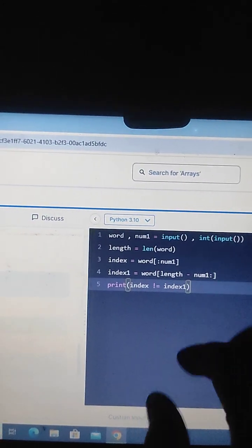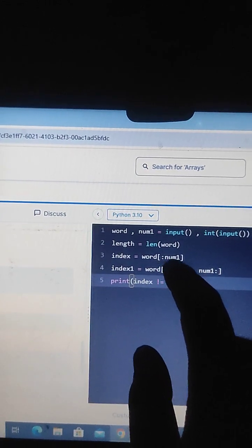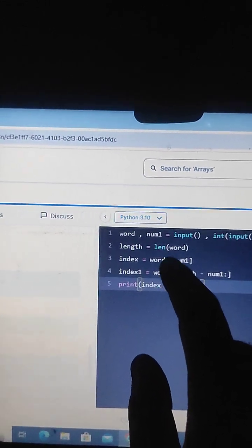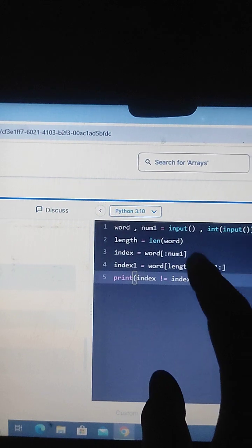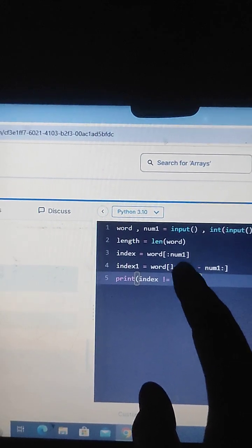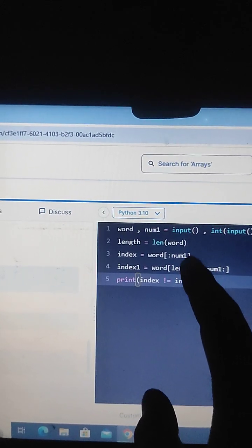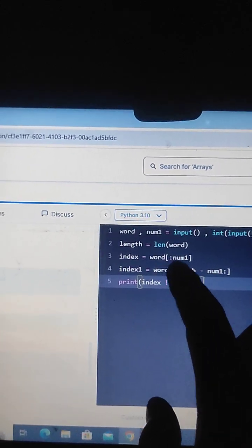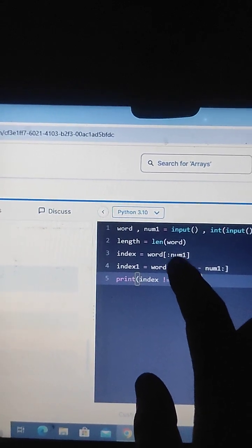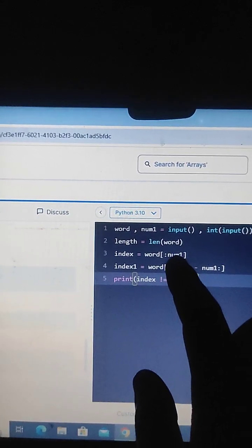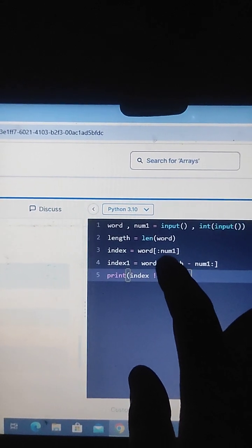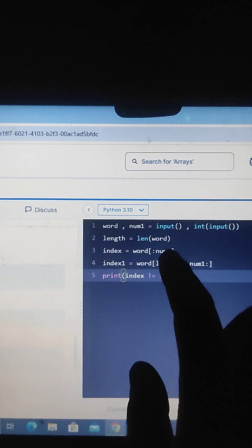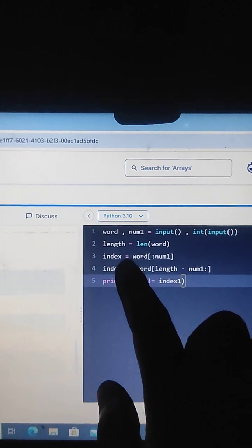I have made a mistake here and need to debug it. I need to correct the starting number.